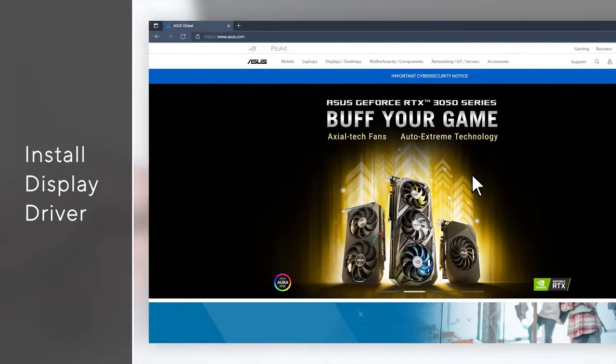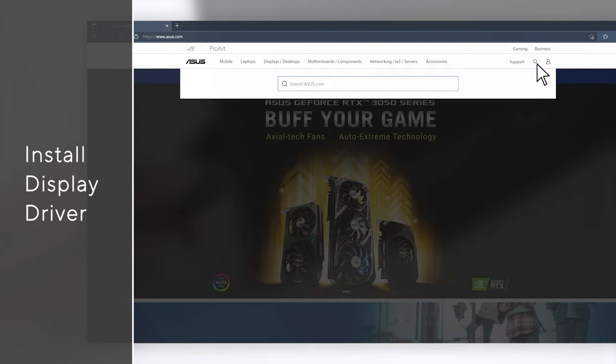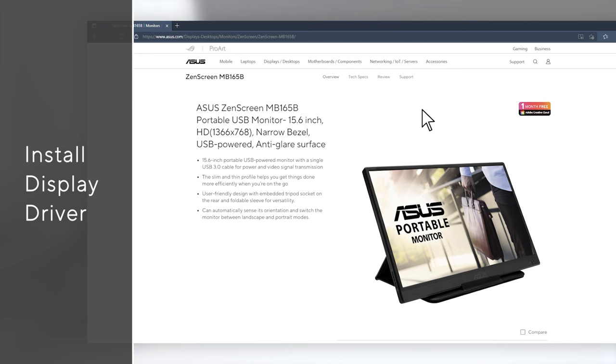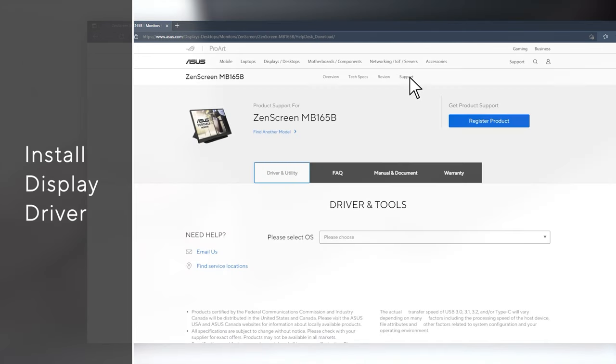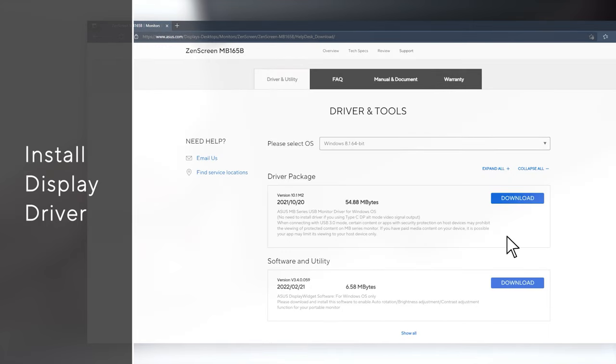Now, go to ASUS official site, find support tab on the MB165B monitor's product page, then choose driver and utility tools. Find the corresponding OS of your connected PC or laptop, and download the driver.